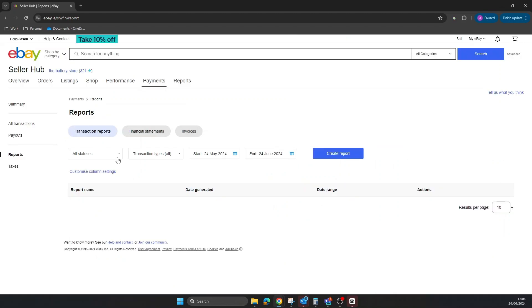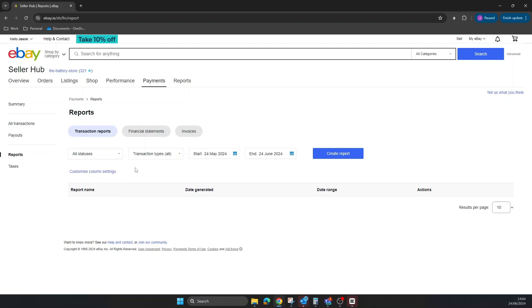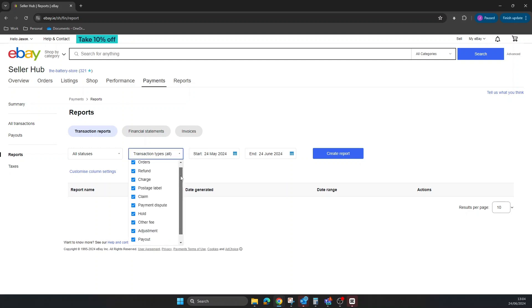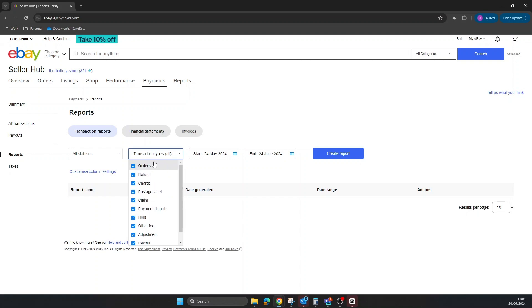This is your transaction reports. First, you can choose what status - your available funds, processing funds, or on-hold funds. I usually choose them all. Next will be transaction types. It automatically defaults to all transaction types, but if you want to exclude any of them, you can simply come down here and unclick any of them.